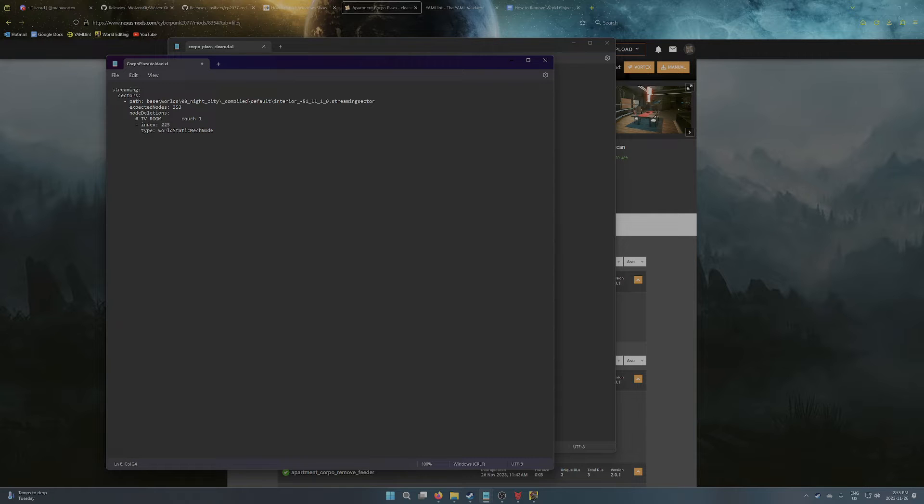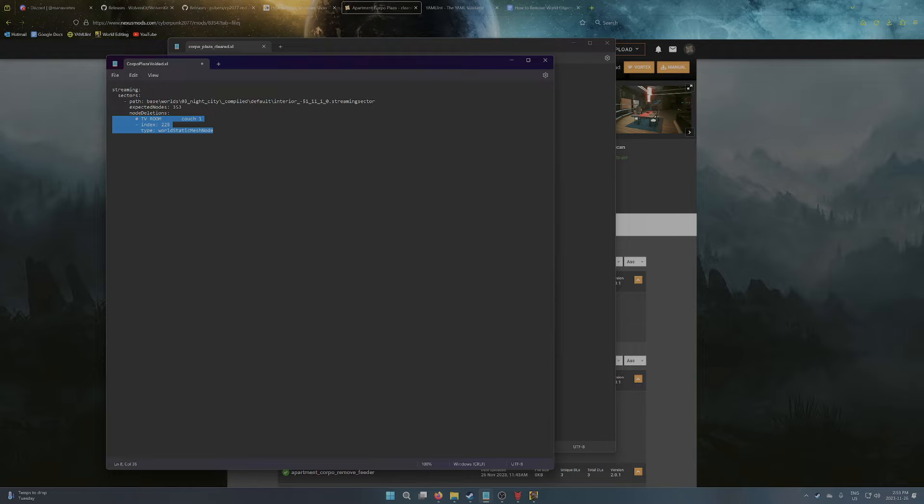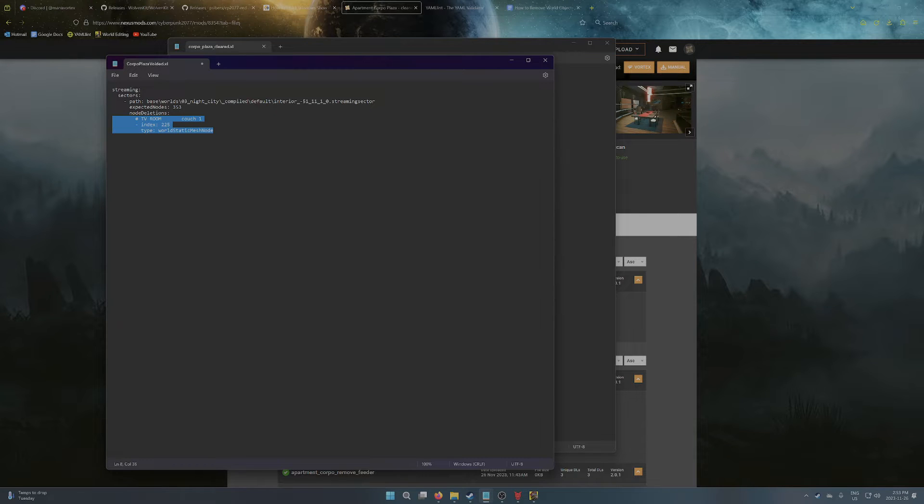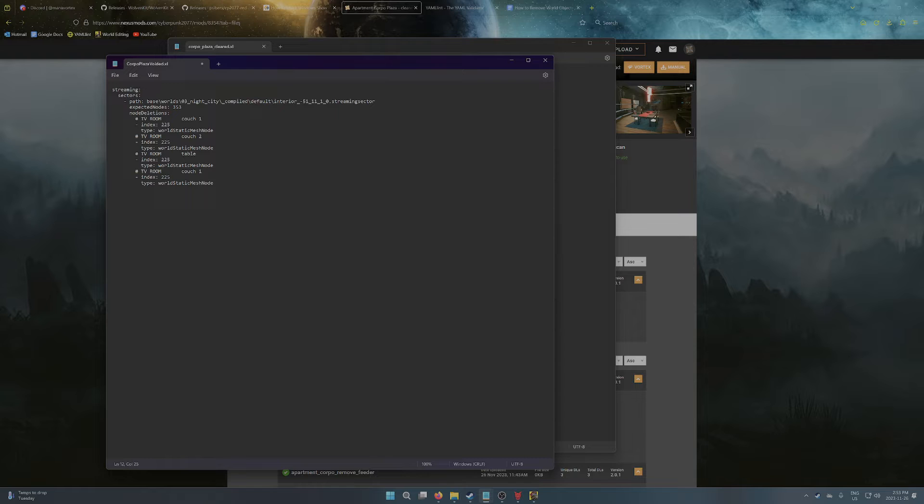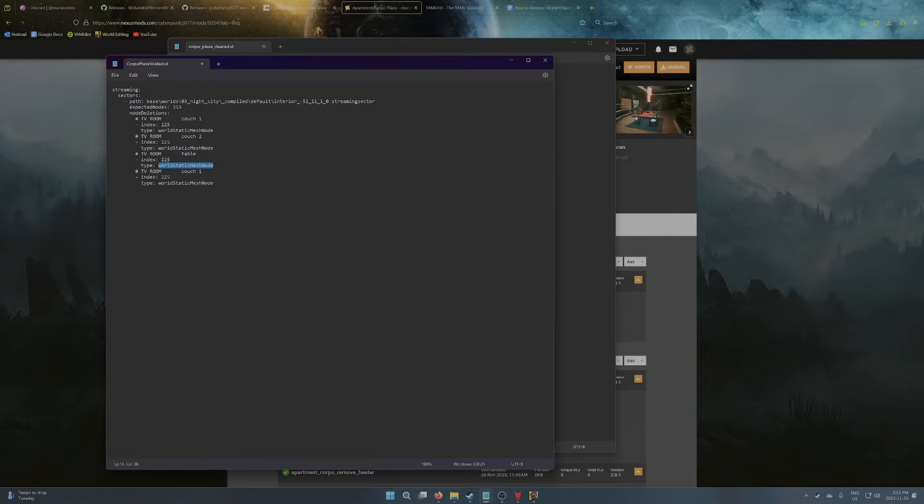And so once you've got a sector established, if there are multiple objects you're trying to remove from the same sector, you can just copy these three lines here, and then just paste them. And then for each one, so it could be like couch two, maybe you have like table, et cetera. And you're really mainly just updating then the ID and the node type.